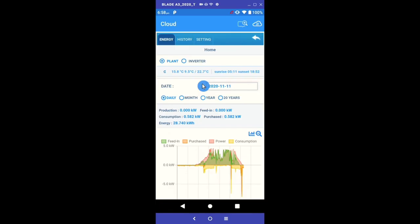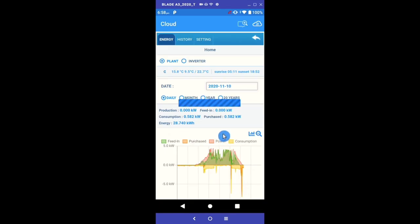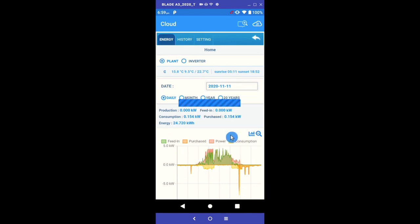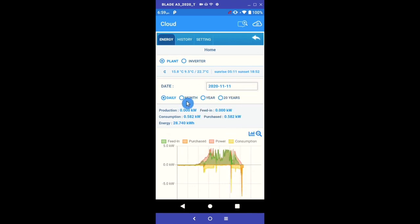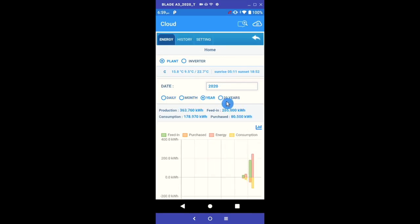Further down, you can see the date is defaulted to today's date, which can be easily changed to any historic day for review. It is just below here that you can select the segments you wish to view, be it single day data like we are currently viewing, monthly data, yearly data and even 20 year data.